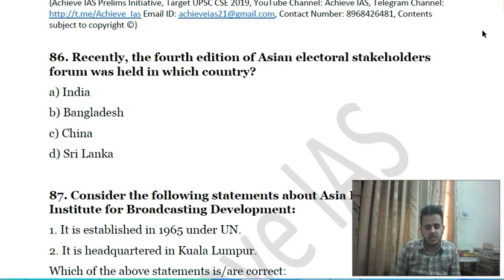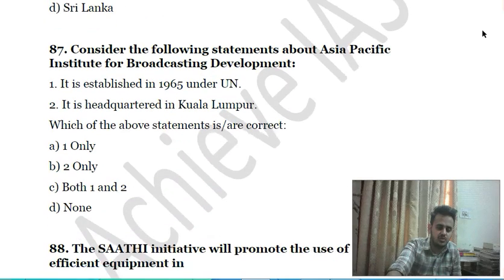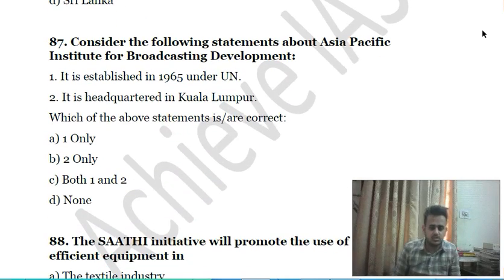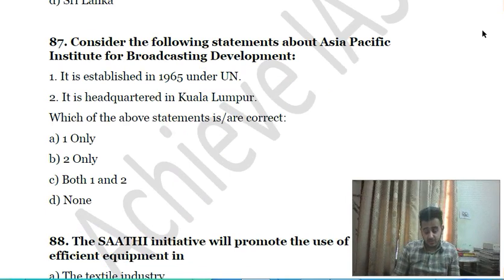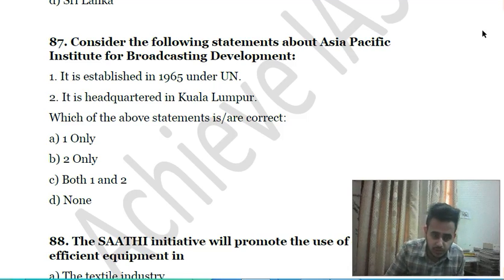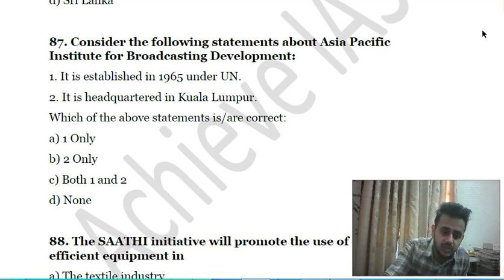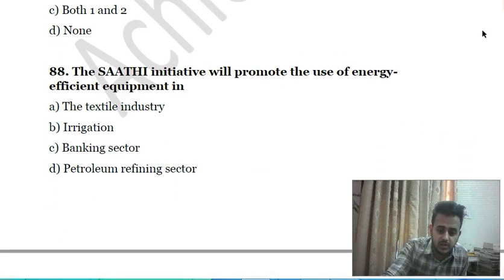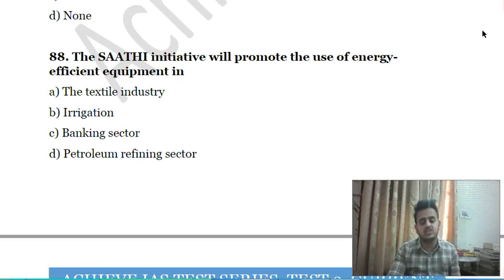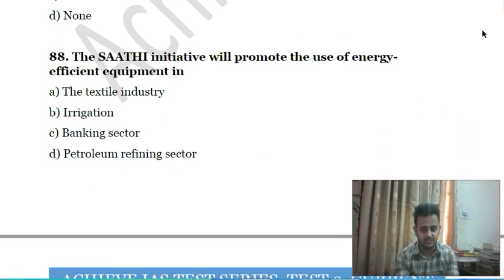Eighty-fifth question: recently, the fourth edition of the Asian Electoral Stakeholders Forum was held in which country? A) India, B) Bangladesh, C) China, D) Sri Lanka. Eighty-sixth question: consider the following statements about the Asia-Pacific Institute for Broadcasting Development (AIBD) — first, it was established in 1965 under the United Nations; second, it is headquartered in Kuala Lumpur.